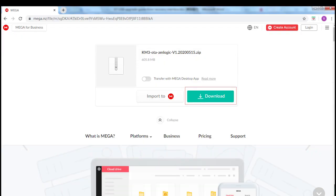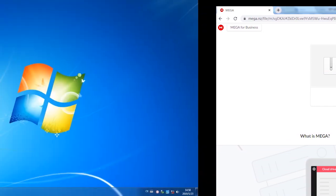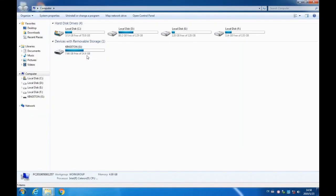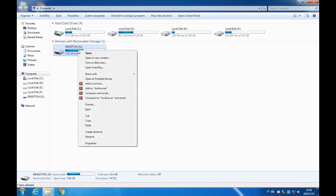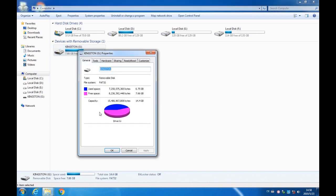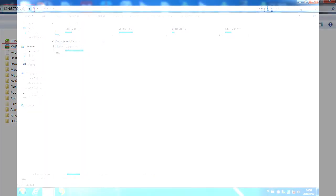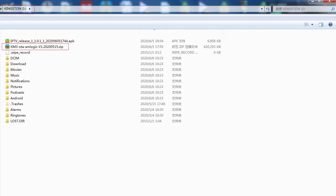Open the download link and download the upgrade file to the computer. Insert the USB drive into the computer and confirm that it is in FAT32 file format. Copy the upgrade file to the root directory of the USB drive.